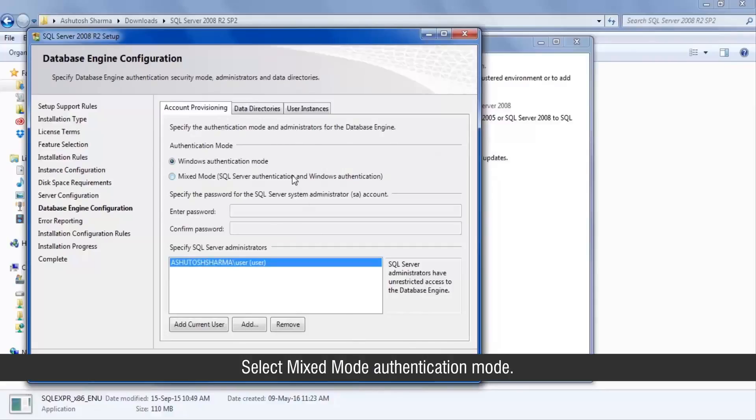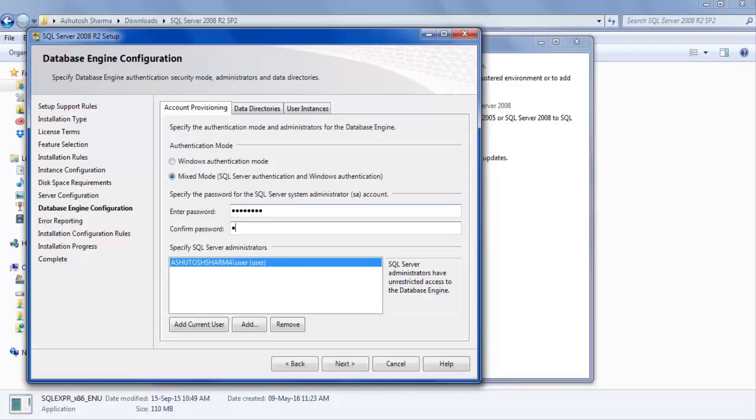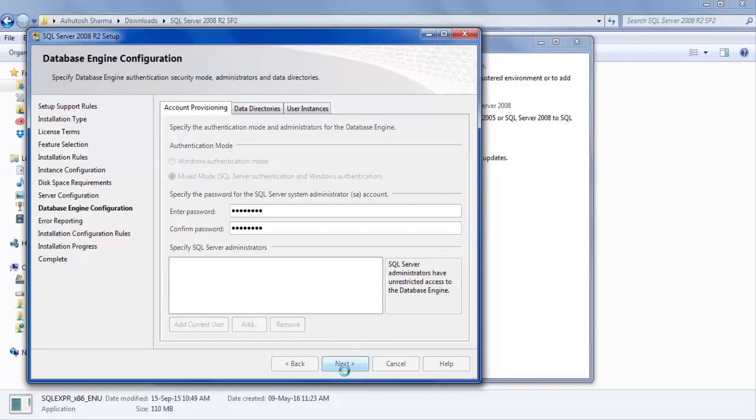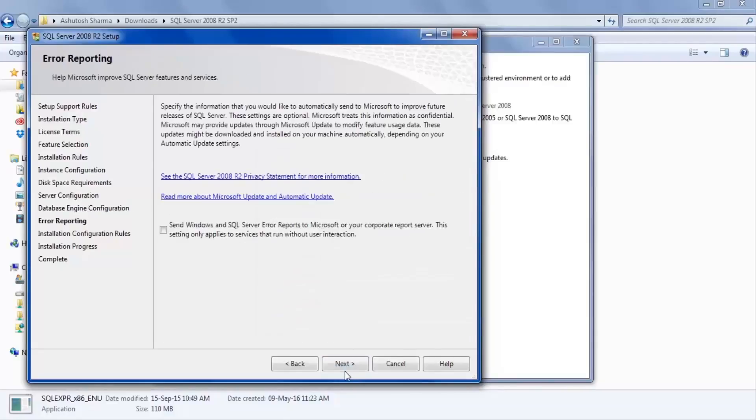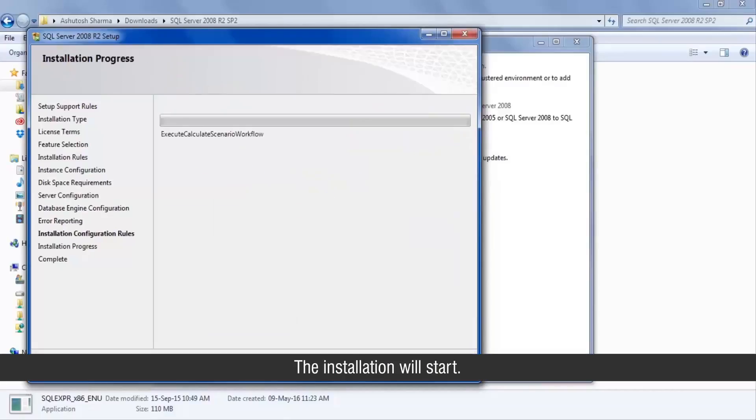Select mixed mode authentication mode. Enter the password as matrix underscore one and click next. The installation will start.